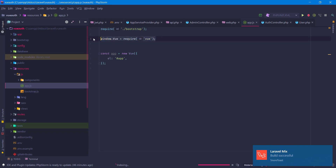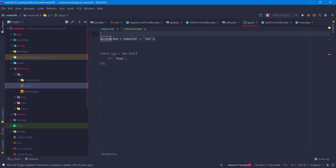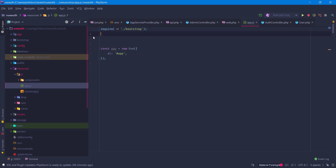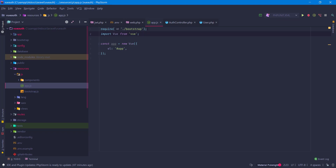When you are making your application multi-page rather than single page, you need to set Vue to your window object. But since we are going to use it as a single page app, we are just going to import Vue from Vue — as simple as this.